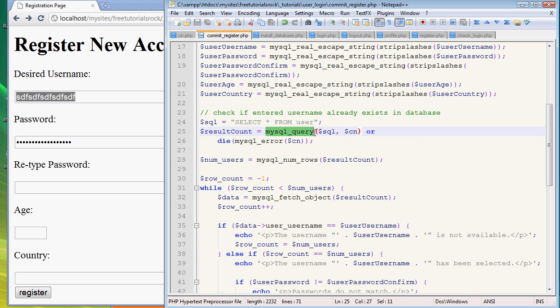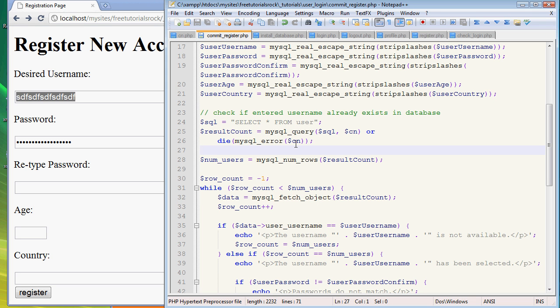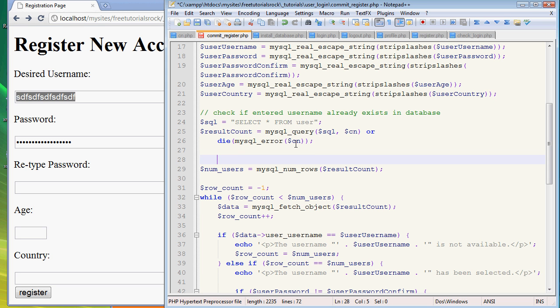And we have to once again run the instructions. So mysql_query, SQL name, and you can define this as whatever you want. I just put it as result count. And now that we have ran that through, we have to check how many numbers of users were returned, which we hopefully want to be zero so we can actually use that username.